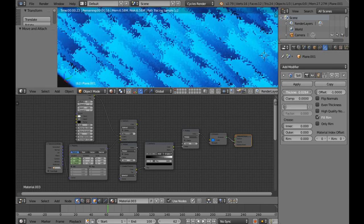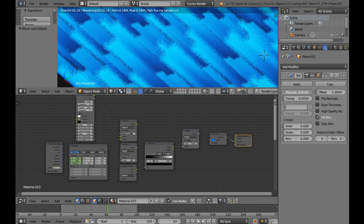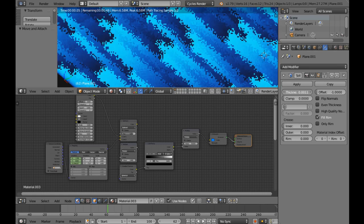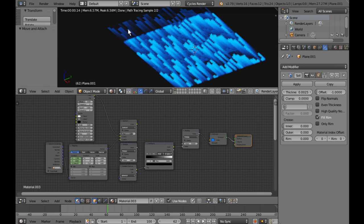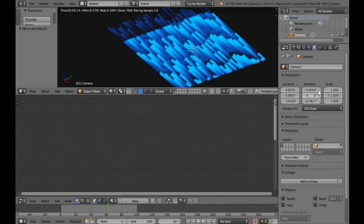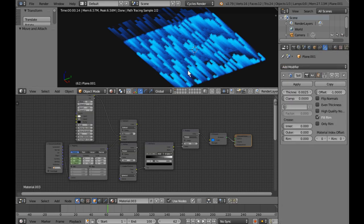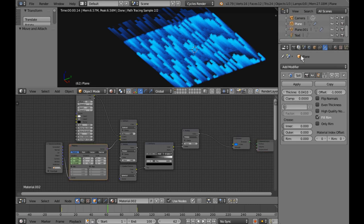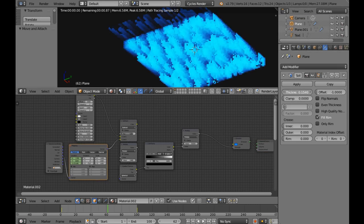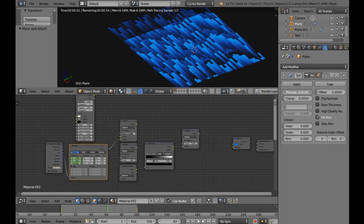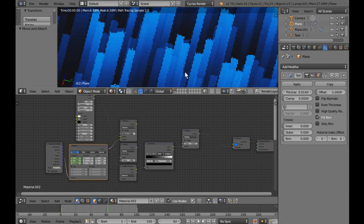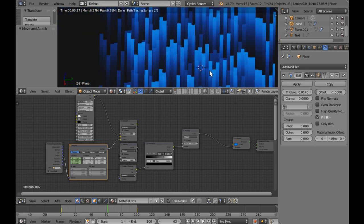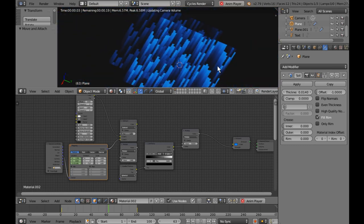Also try a shallower depth: go to the object and bring its solidify depth way down. You get a much nicer edge. The reason it looks noisy for me at the moment is that I just don't have enough samples turned on, but you could then do the full animation with better settings.